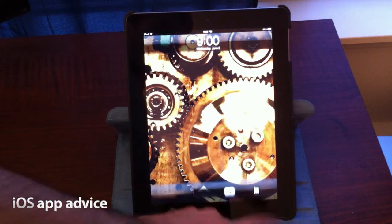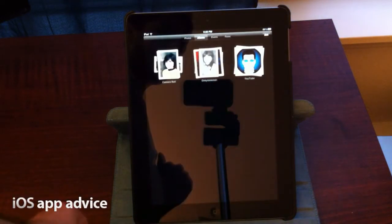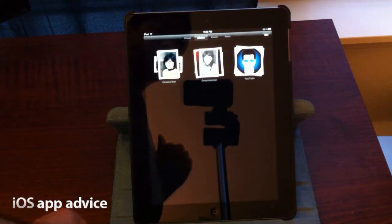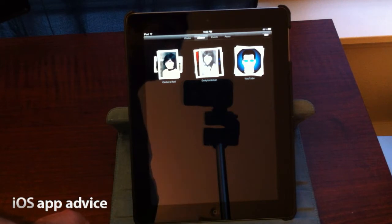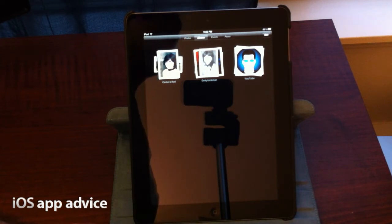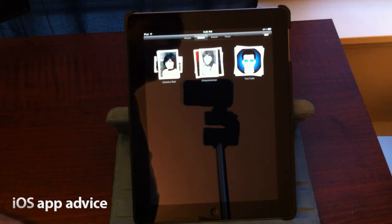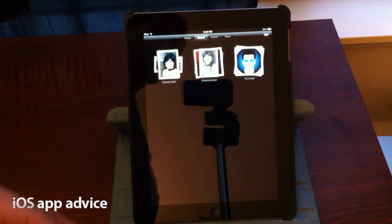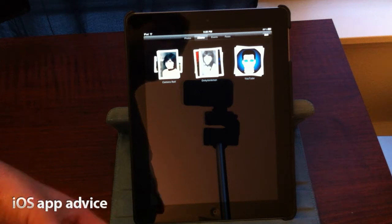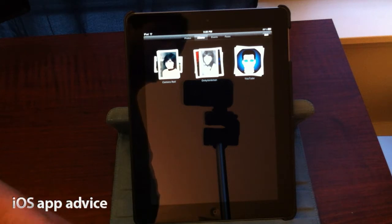Hey guys, it's R. Malieri here, and I have a special request video from one of my viewers on YouTube. His name is Onkytonkman, and he wanted to see some of the new features in iOS 5's photo app. So I wanted to do this video and give you guys a quick walkthrough of some of the really cool new features in Photos that you did not have before.